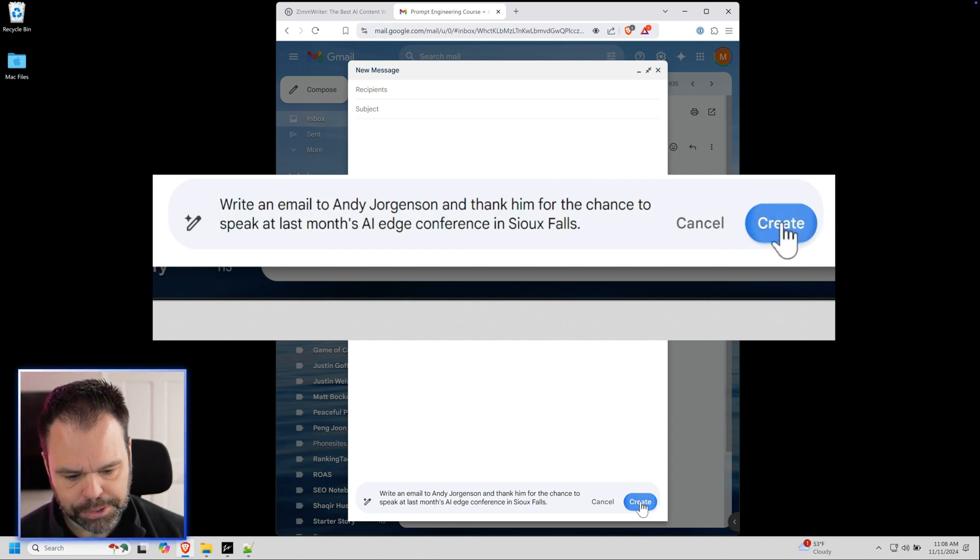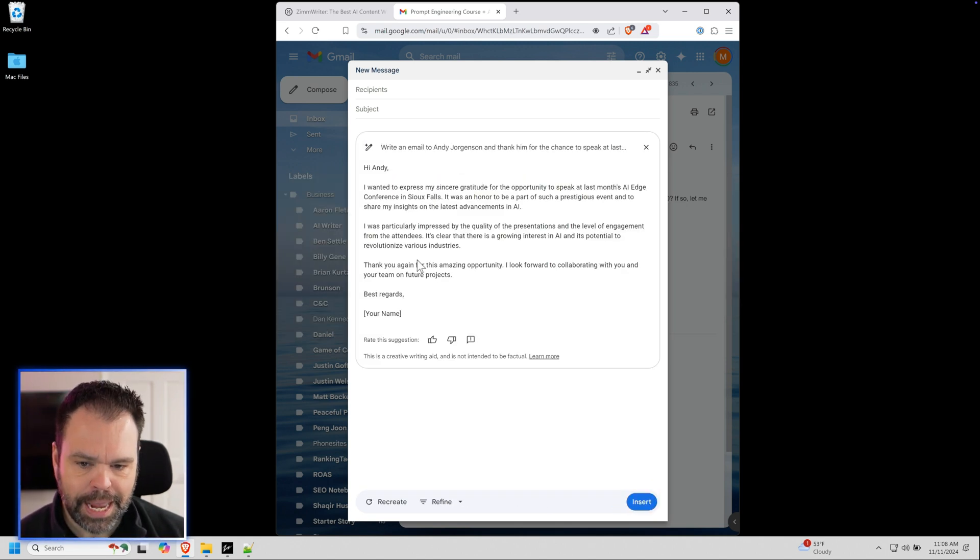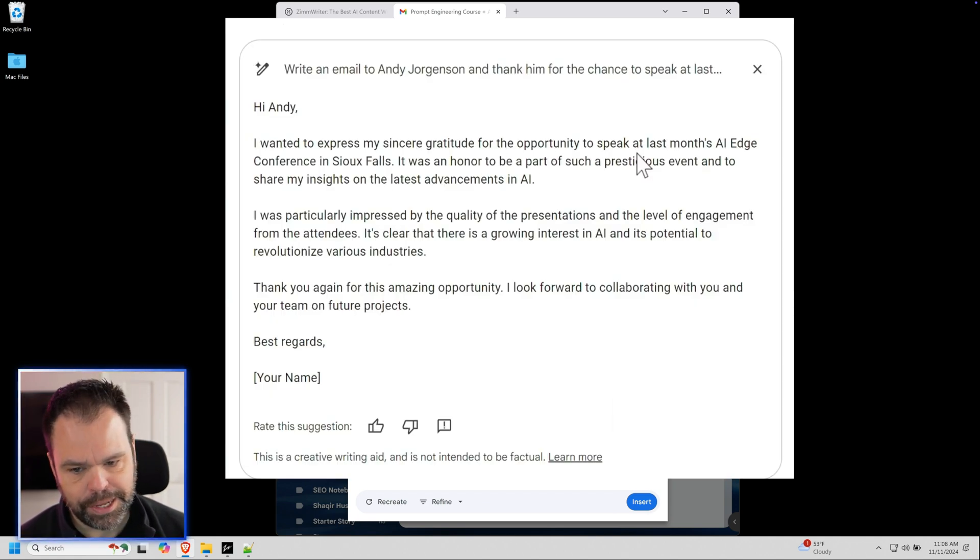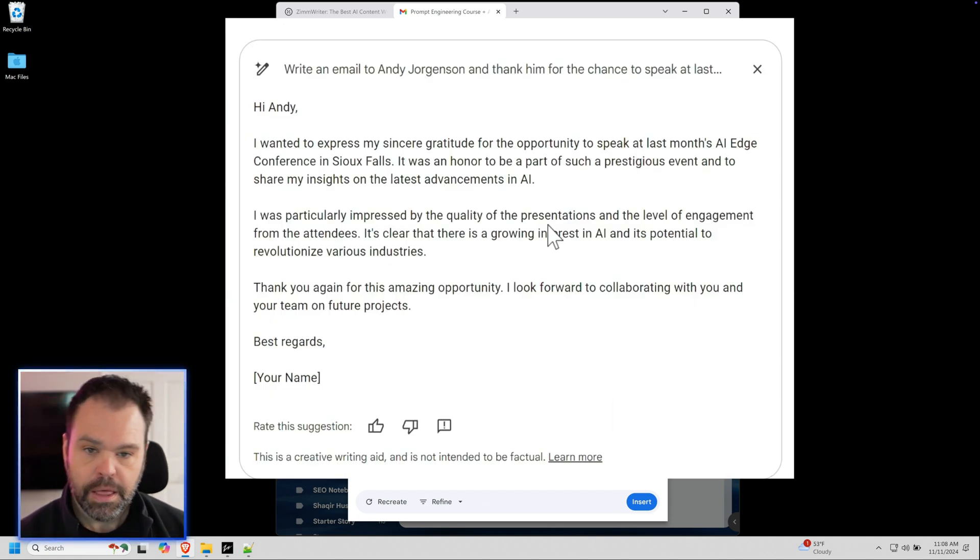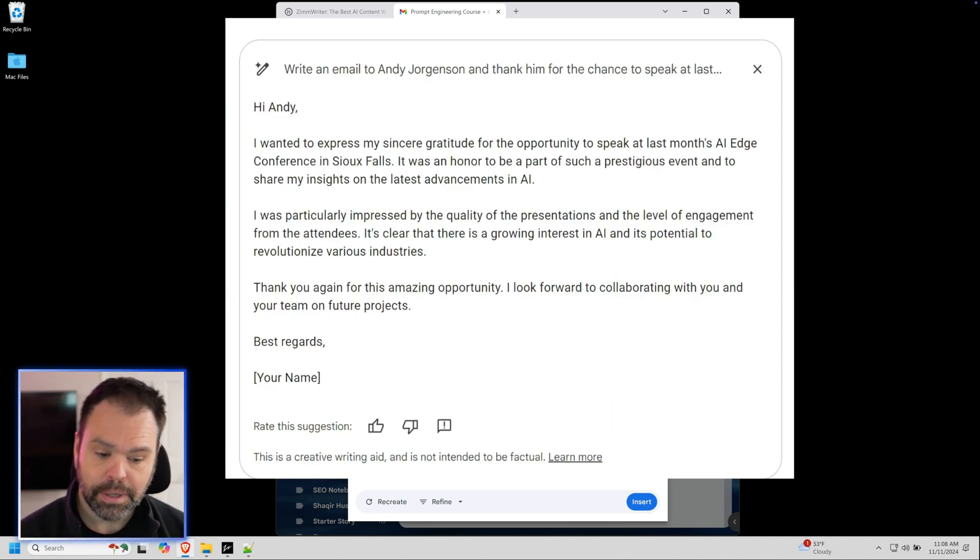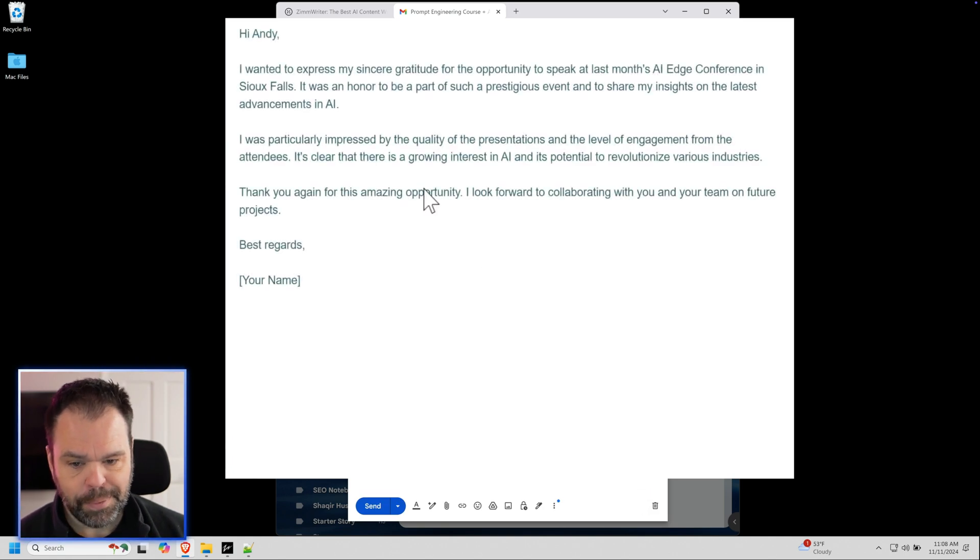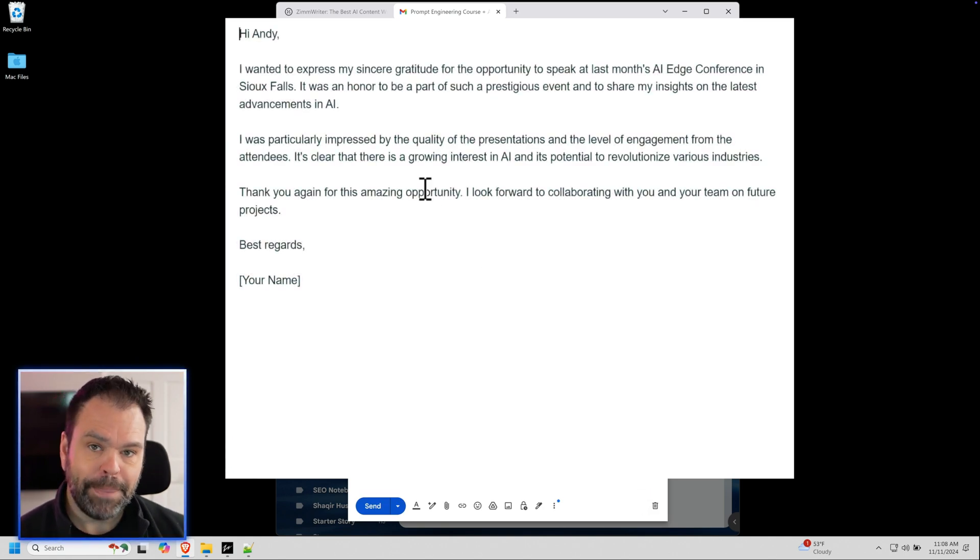So I'll press create, and it says hi Andy, I wanted to express my sincere gratitude for the opportunity to speak at last month's AI edge conference. So this is pretty cool. Let me press insert. And now we have our email, but there's a big problem.